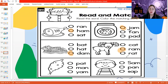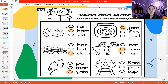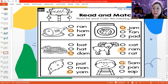Very good. Last two pictures: hat, man, and yam — and that is a picture of a yam. Good job. Last one: Sam, han, and sap — and the word is Sam. The boy's name is Sam.